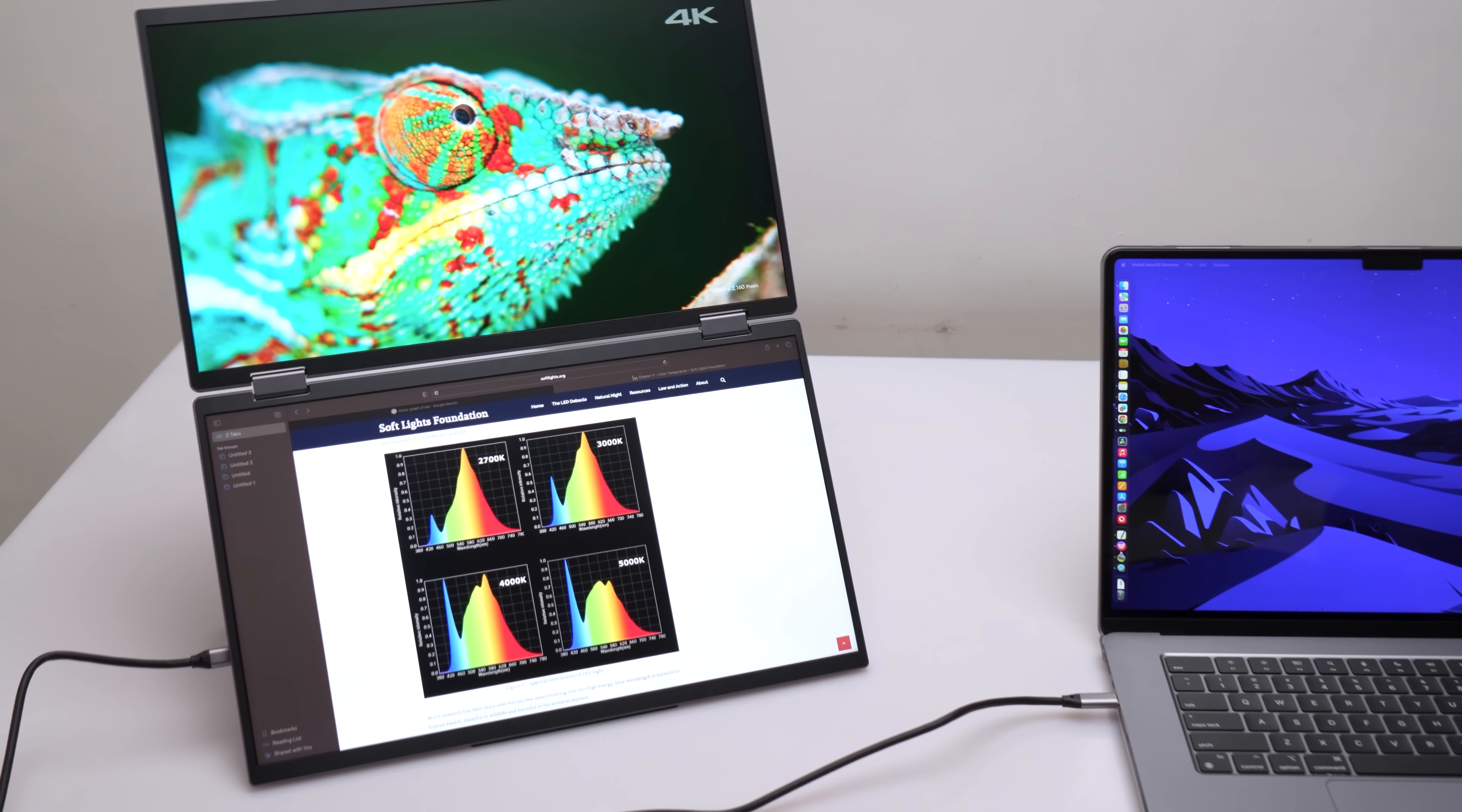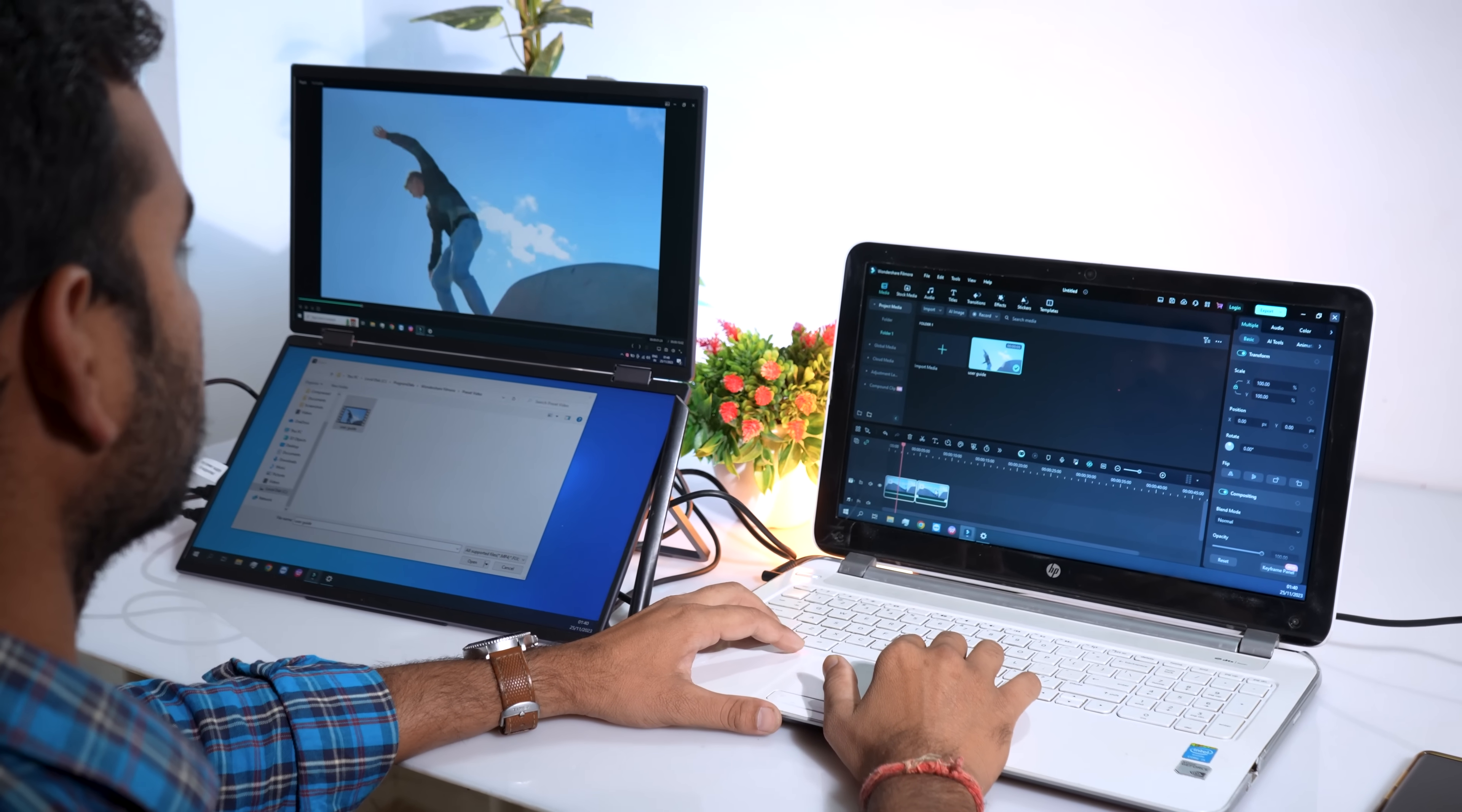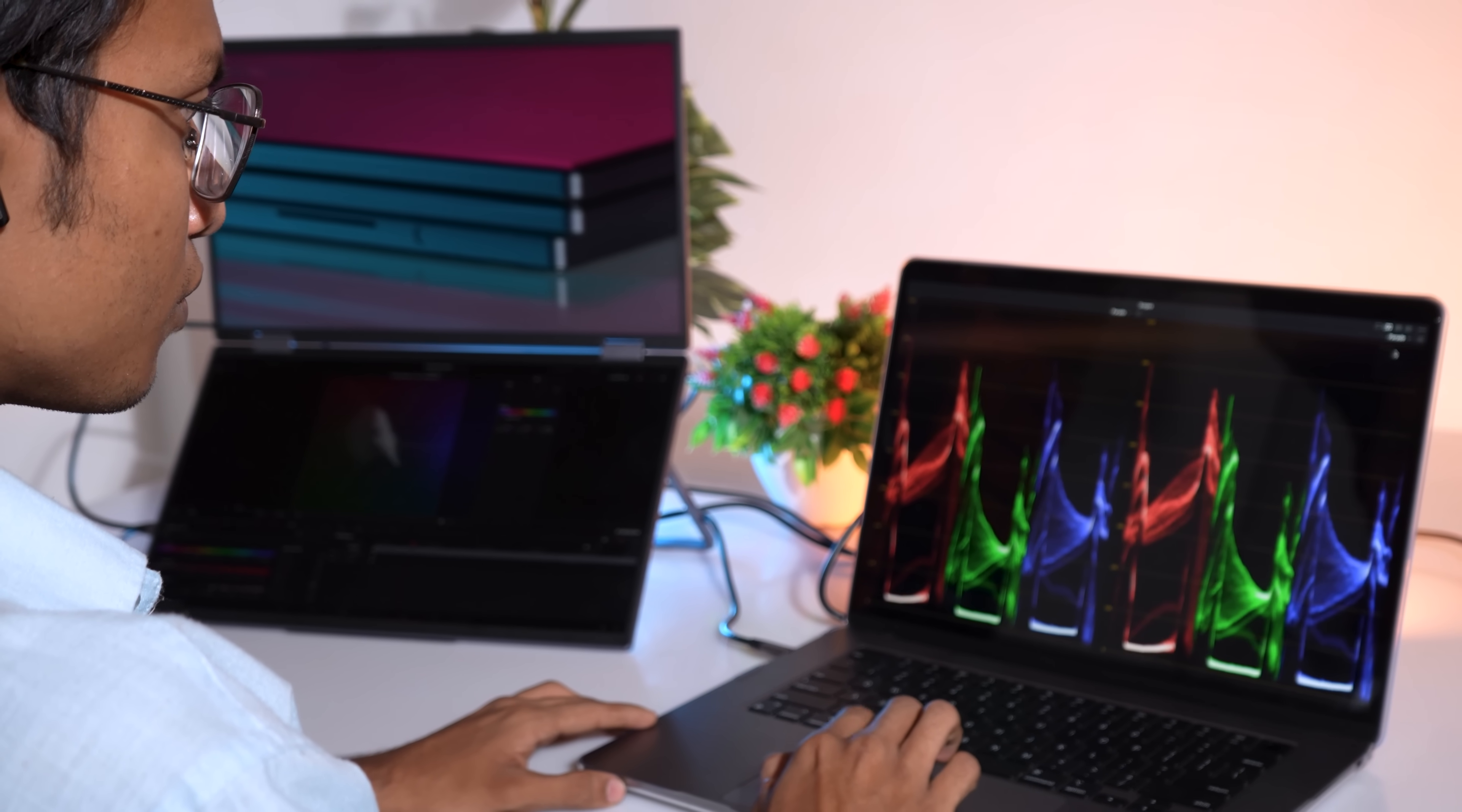The color accuracy of the InnoVue monitor is remarkable, boasting a 120% sRGB color gamut and delta E less than 2. This means that every detail on the screen is vividly visible with true and accurate color reproduction. Whether you're working on design, video editing, or any color-sensitive task, the InnoVue monitor delivers an exceptional visual experience.